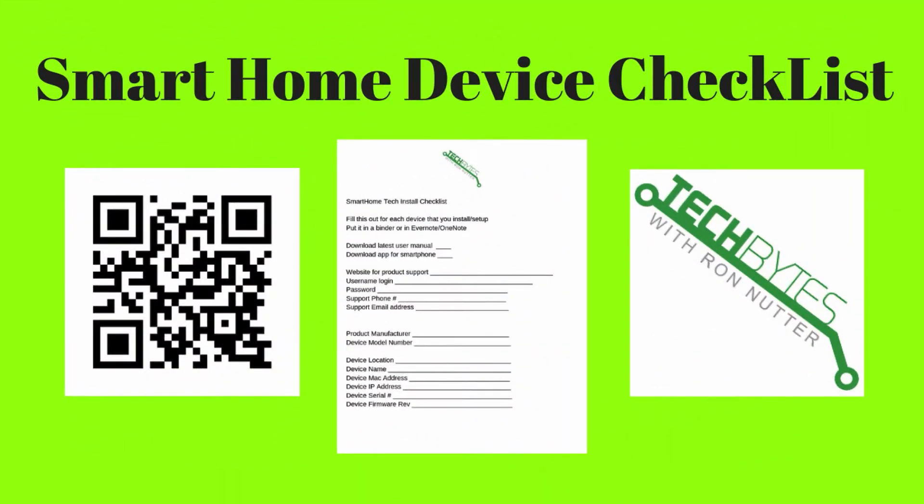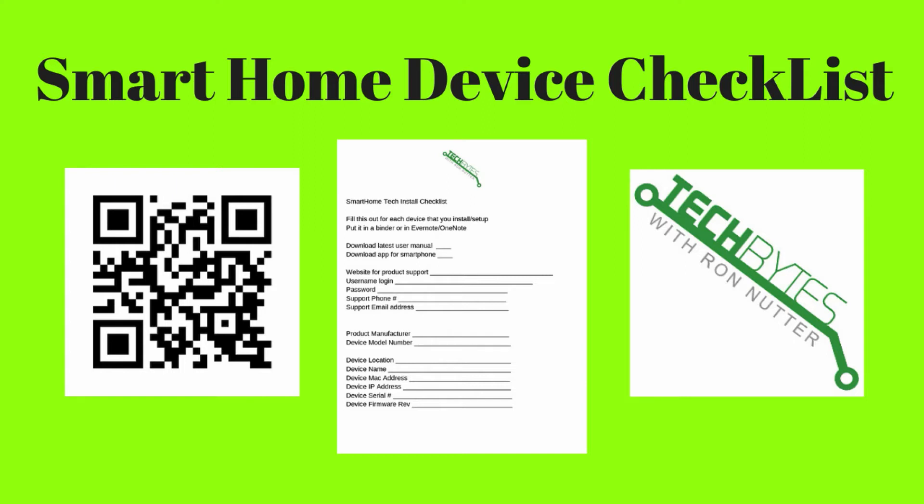As you are installing your latest smart home device, grab a copy of my smart home checklist. This will help you record information about each device as you set it up. This will prove helpful when you need to find out where to get the firmware updates from or support on that device. You will be subscribed to my email list in exchange for the checklist. I won't share, rent, or sell your information to anyone.